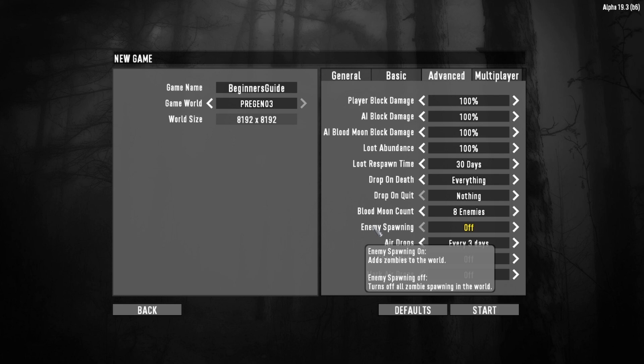You can adjust the speed of the zombies, whether or not you want them to walk, sprint, or run. You can change the amount of experience that you get. You can change how much damage you do to certain blocks, or how much damage the zombies do to blocks. You can adjust your loot abundance. That's how much loot you actually get from containers. You can adjust the loot respawn time.